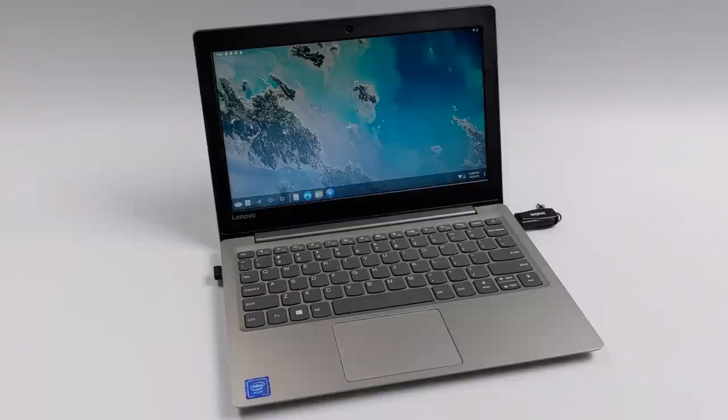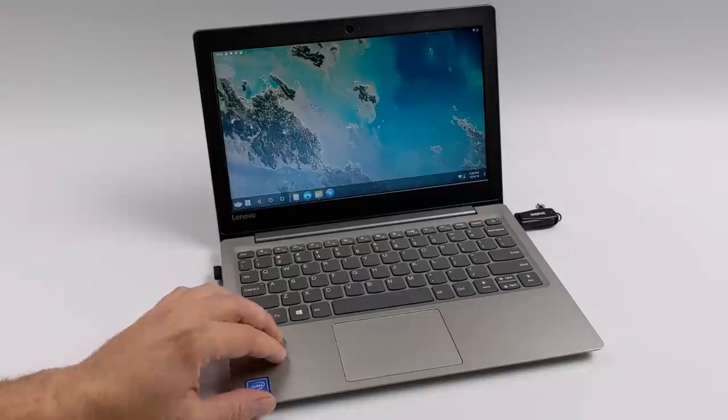Hey guys, it's ETA Prime back here again. Today I'm going to show you how to get Android 10 up and running on your PC or laptop.